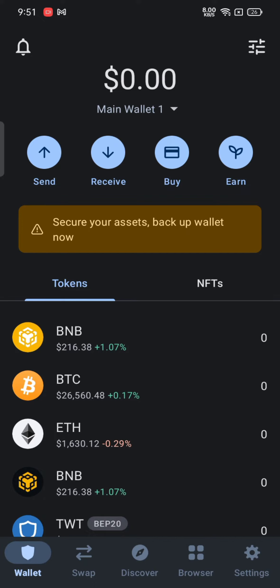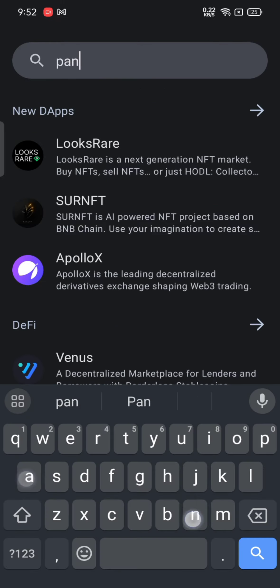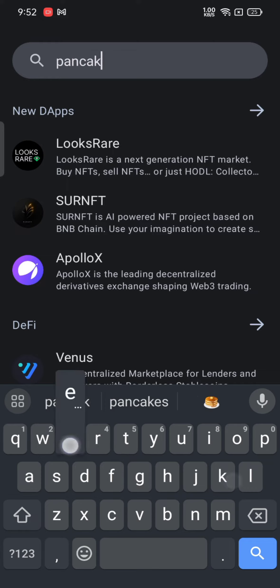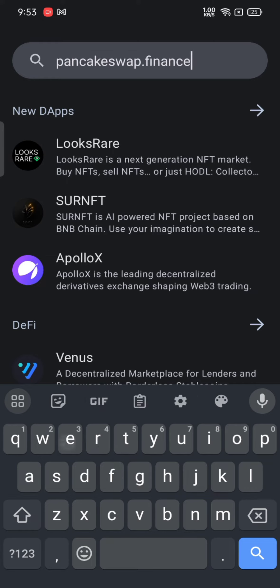On the search box, type in pancakeswap.finance and make a search. The search results will be displayed on the screen.